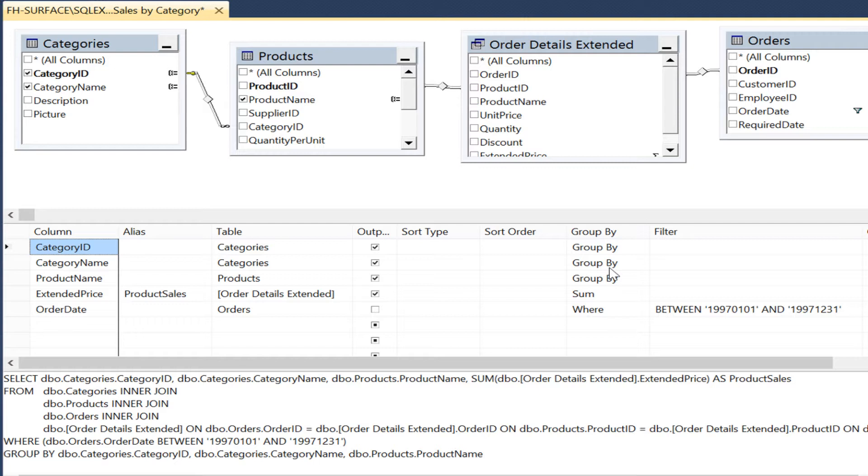Let's say our business users wanted to see the sales amount for only one product category, say seafood.